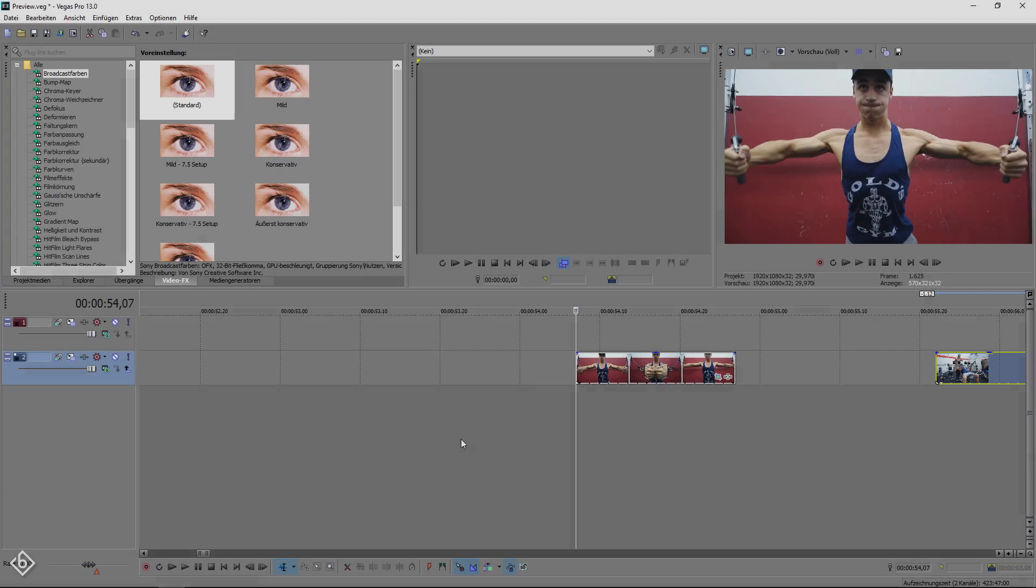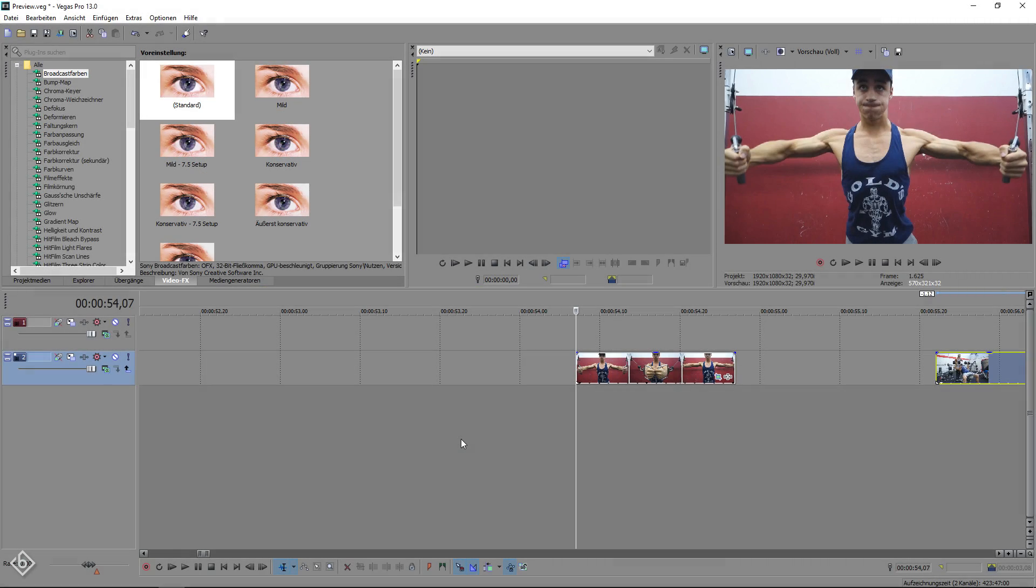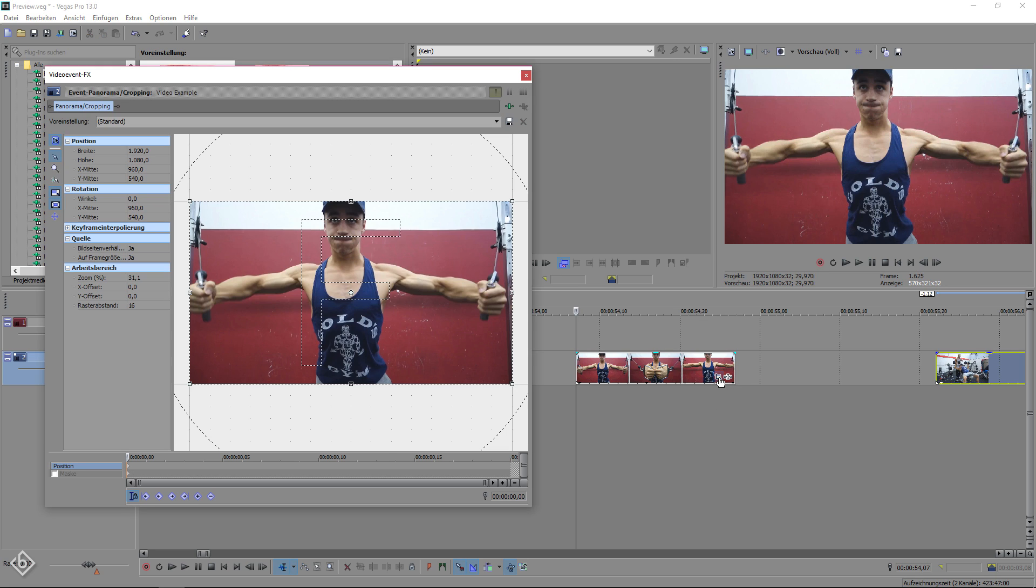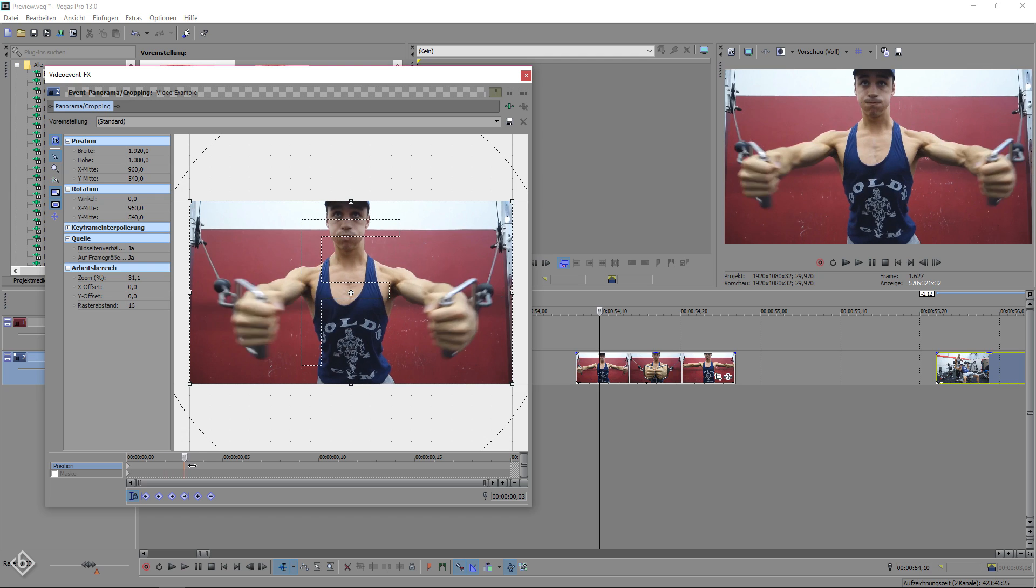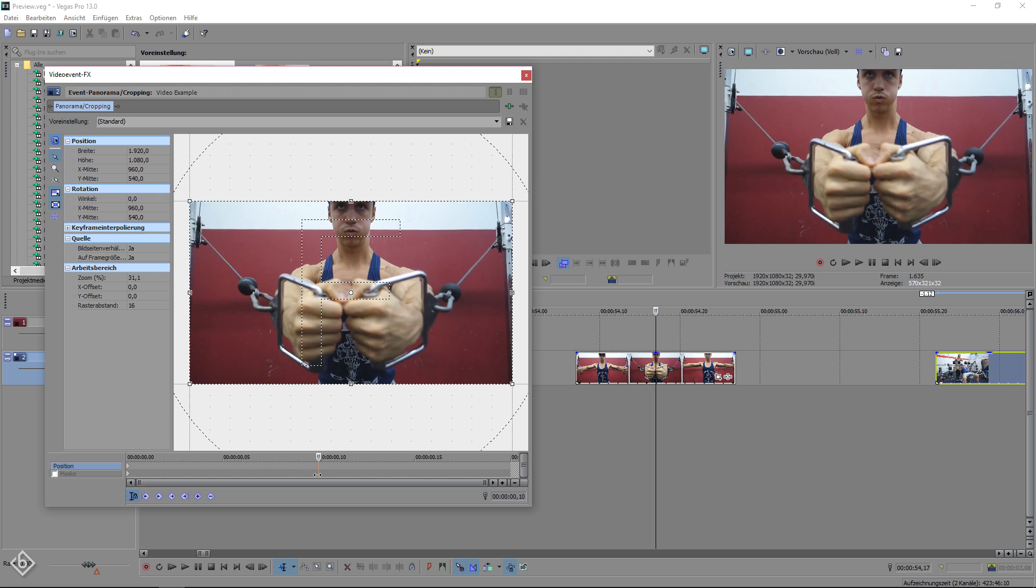To start the tutorial, we are going to add two clips to make the transition happen. Then we are going to open the pan and crop tool of our first clip and go 10 frames forward in the timeline.